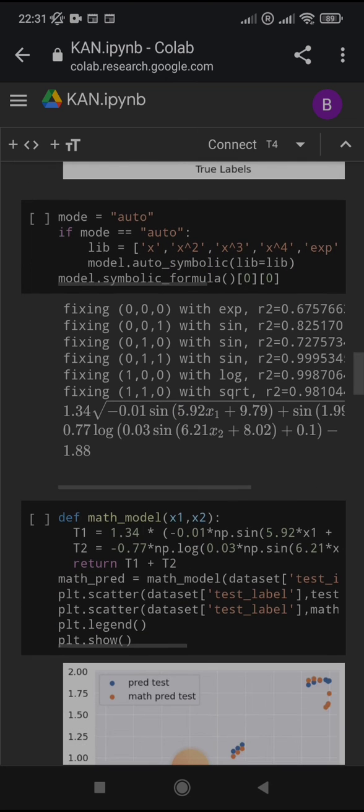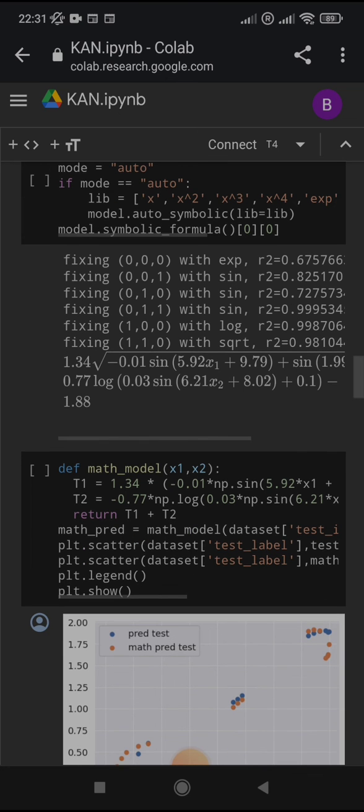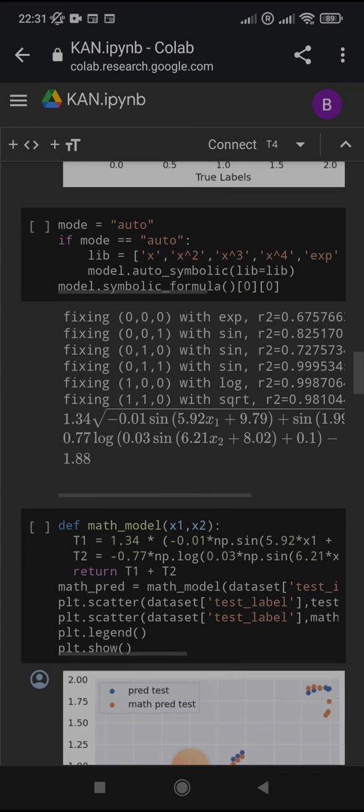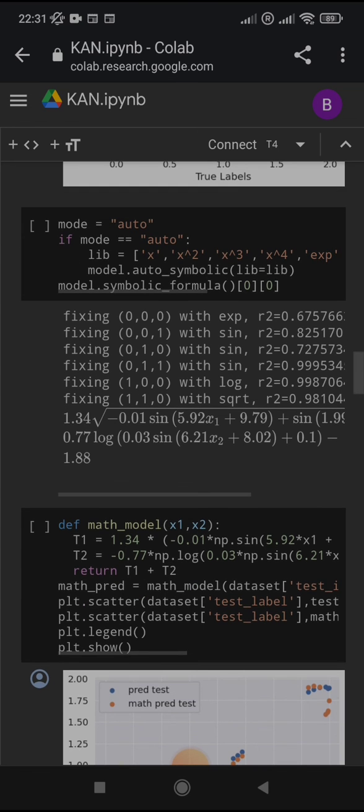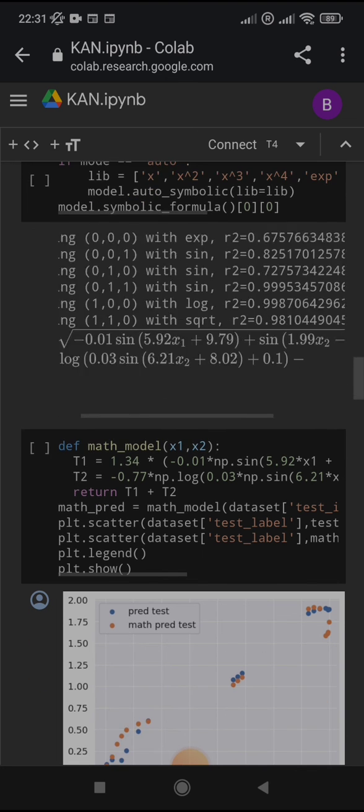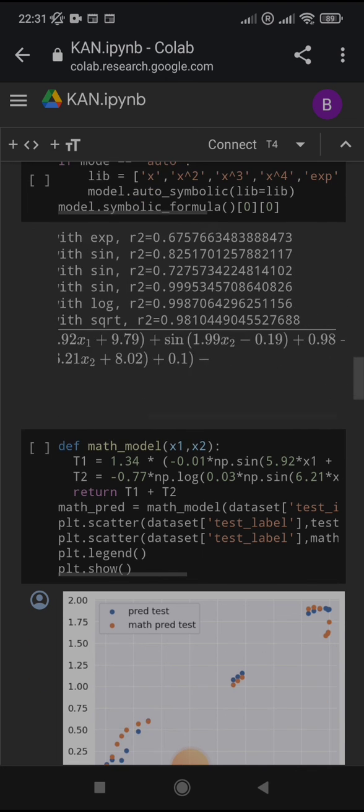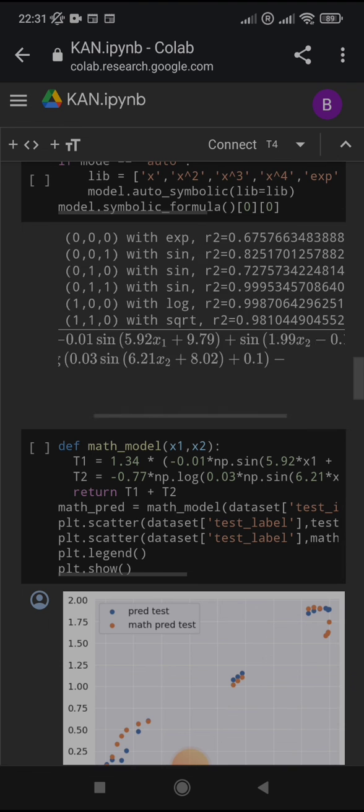Now, the interpretability part. Here, we can see that with the auto-symbolic, we use these operations to see the formula that is being created to get the prediction. And it is going to be this mathematical formula over here.